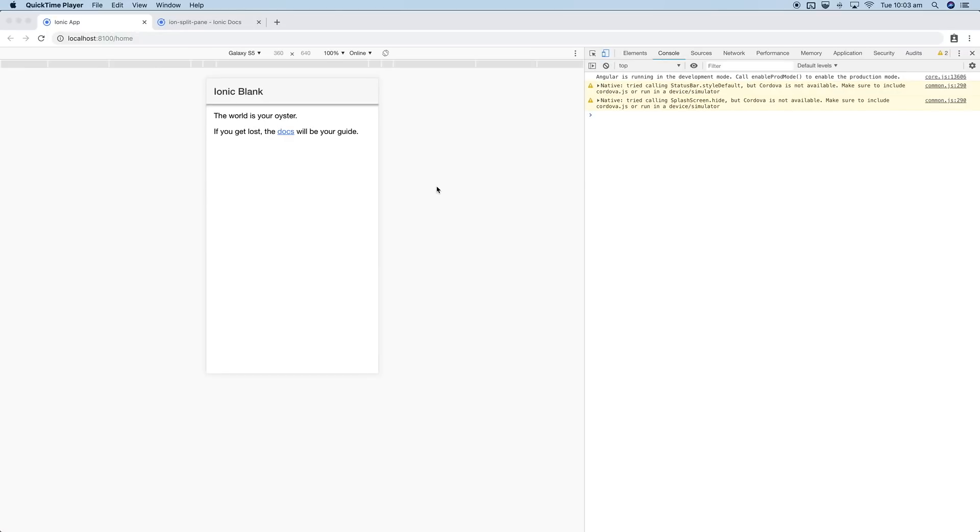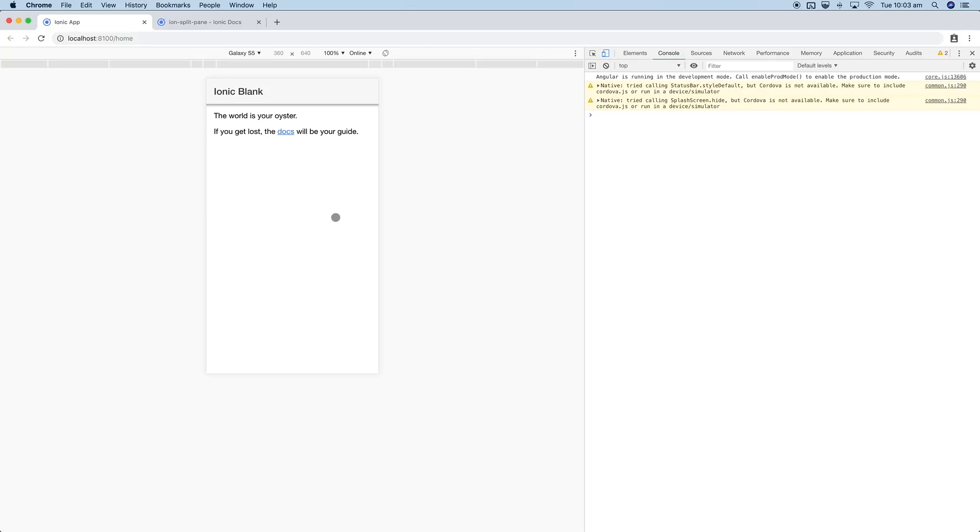Hello and welcome to Ionic Tips Weekly Episode 12, the weekly Ionic show where we take a look at one small tip each week to become better Ionic developers. This week I'm going to do a quick walkthrough of setting up a menu and split pane in an Ionic application.